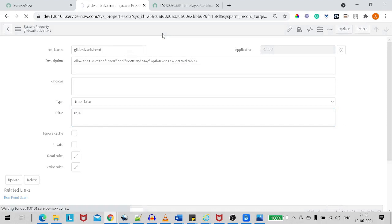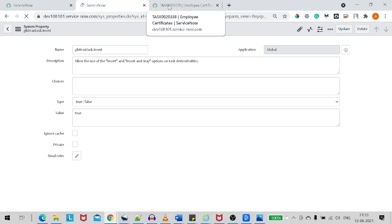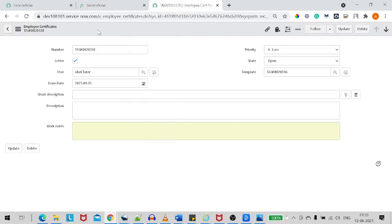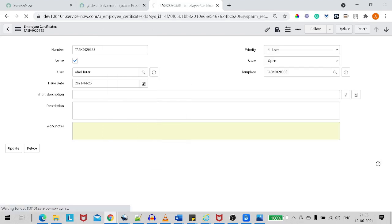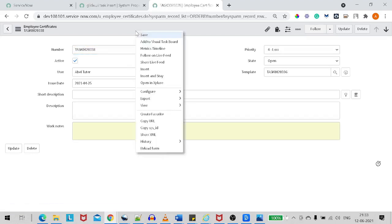Save it. That's all you have to do. Now if you come to the task table — the certificate table — and reload the form, let's see the difference. Now if I reload the form and right click, you can see these two buttons are now visible: Insert and Insert and Stay.